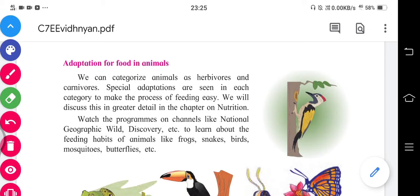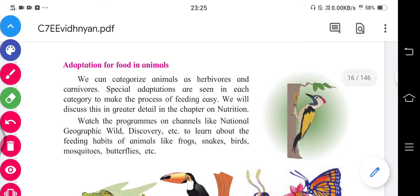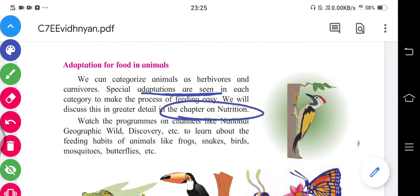Special adaptations are seen in each category to make the process of feeding easy. Every animal has special types of adaptations for this purpose. We will discuss this in greater detail in the chapter of nutrition — what types of adaptations exist for the feeding purpose of different animals.